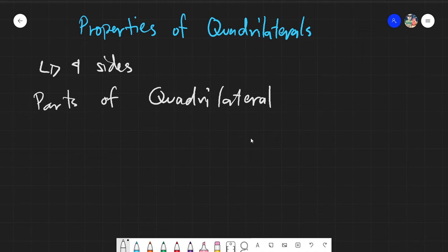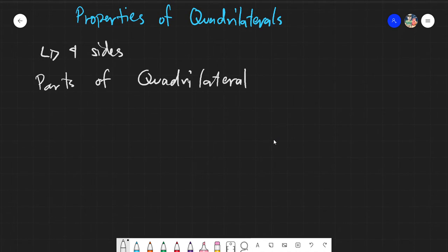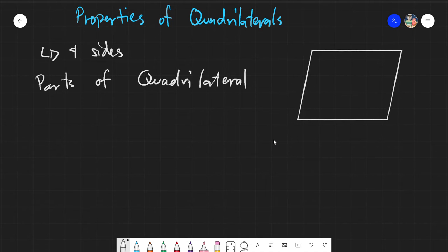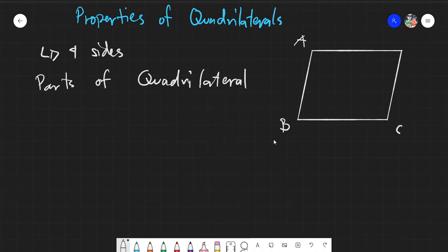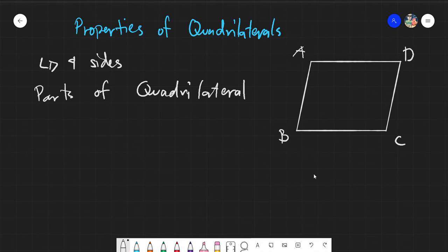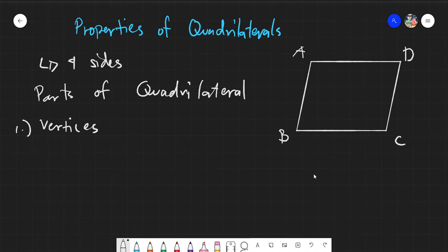Let's zoom out a little bit and look at our figure — we have vertices A, B, C, and D. The very first part is what we call the vertices. Vertices are basically the edges and corners of the quadrilateral — these points at A, B, C, and D. These are your vertices.